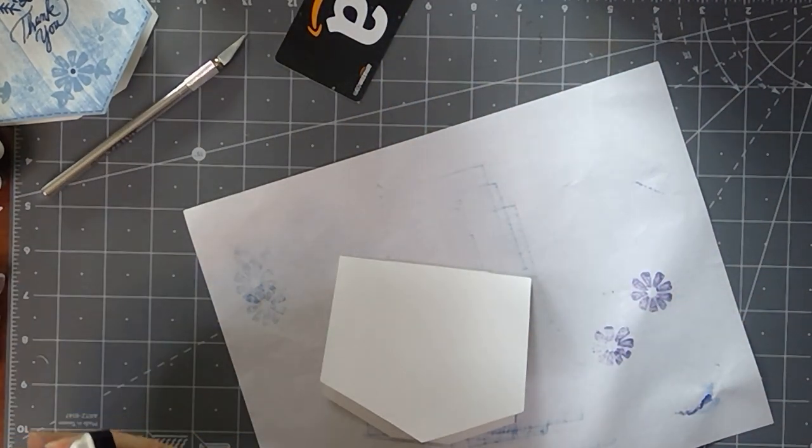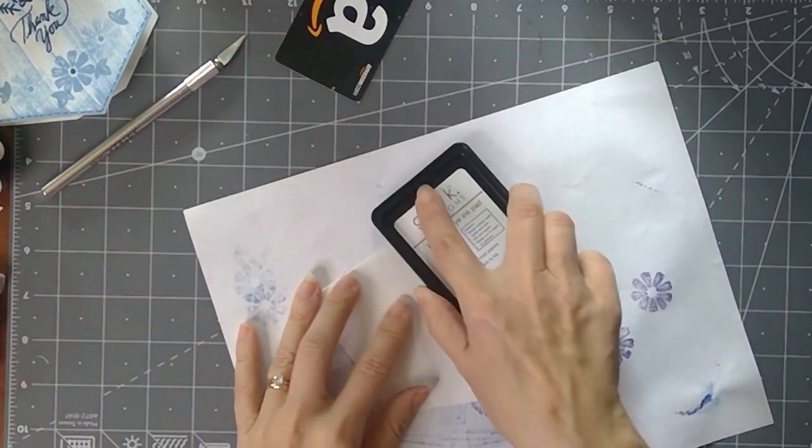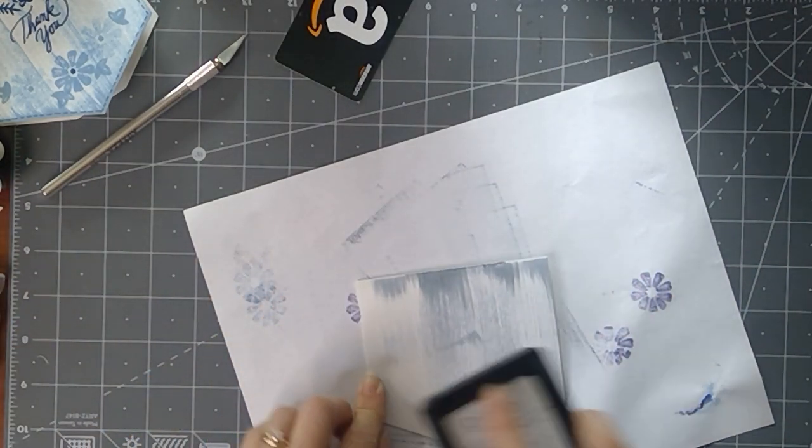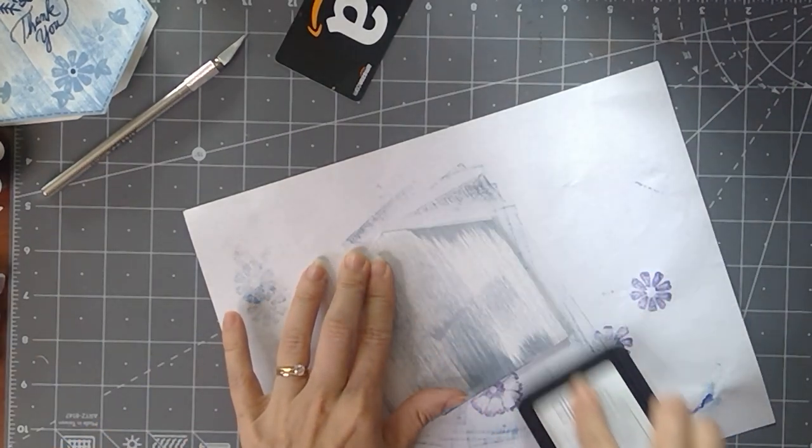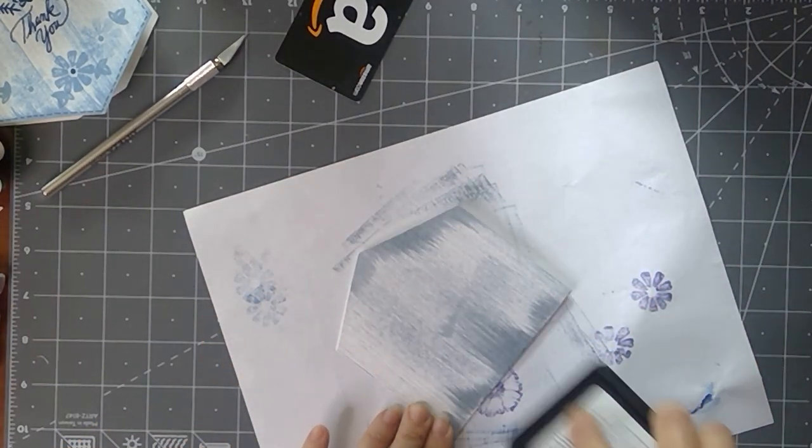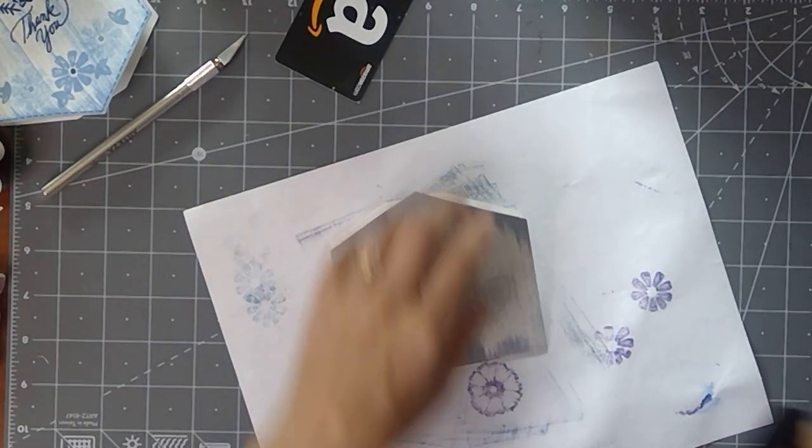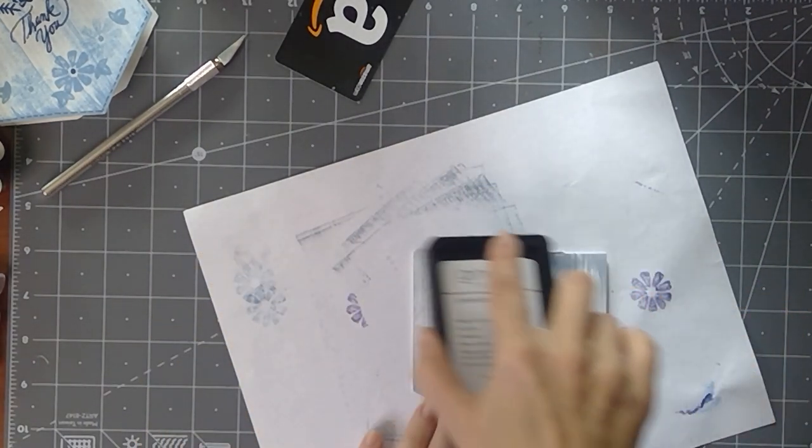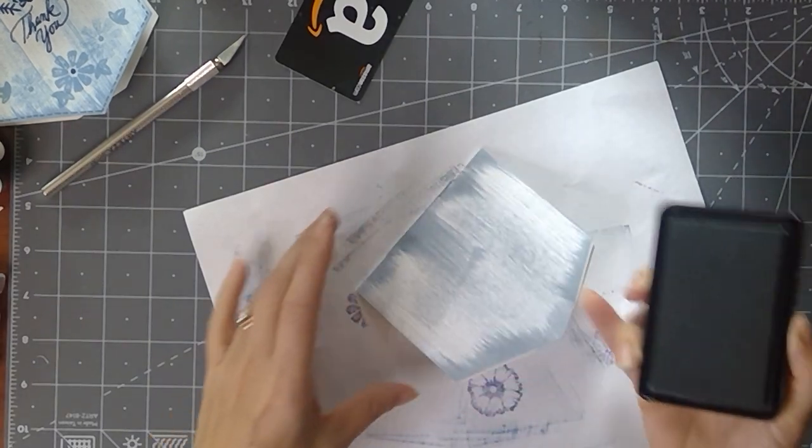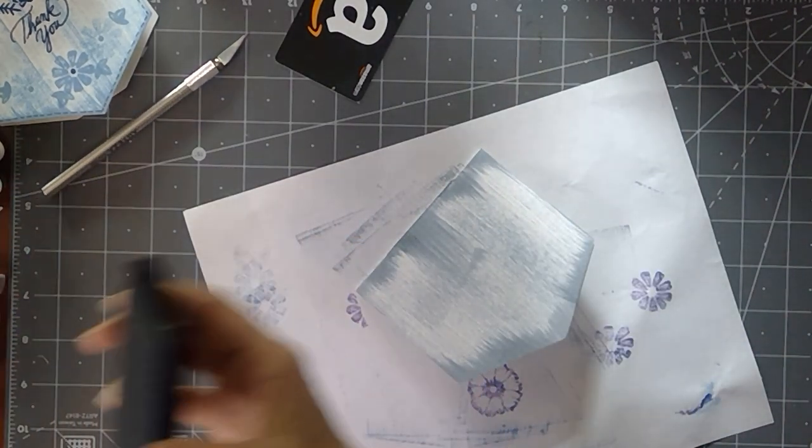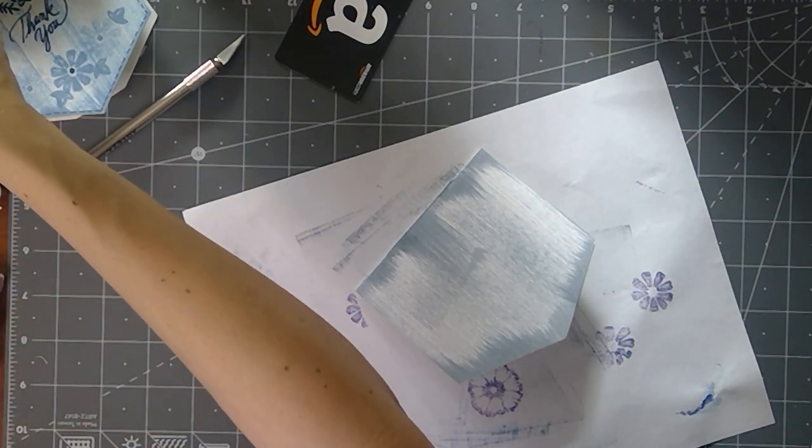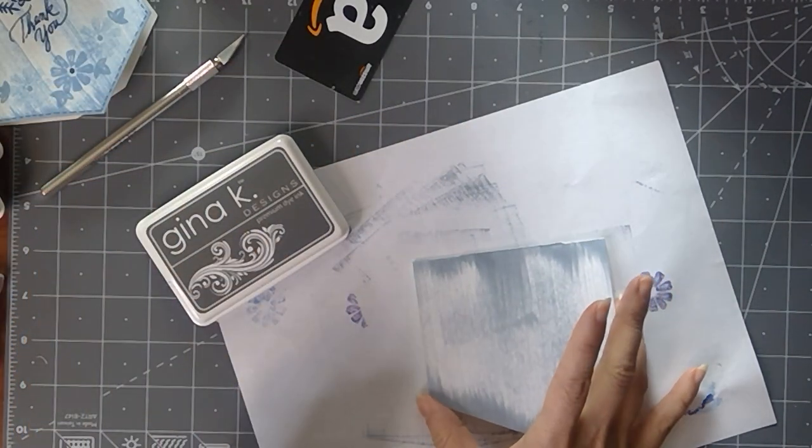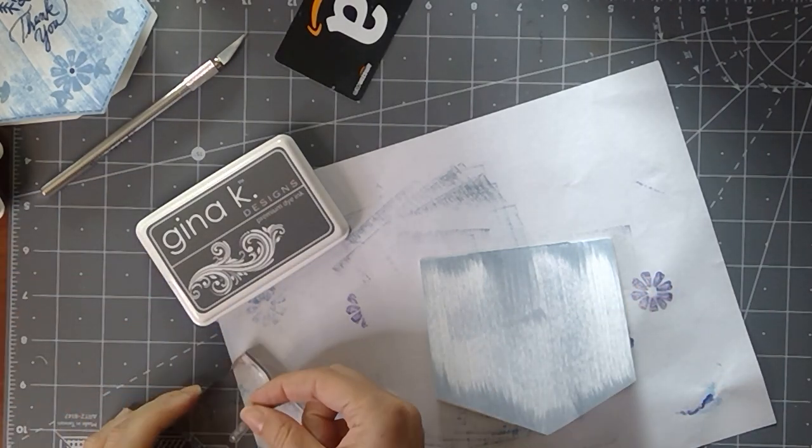So now I'm going to take my lighter gray and I'm just going to swipe this onto, I'm going to go from both sides so that it's dark across the top and the bottom. So we've got all of those to look like our distressed denim. And now I'm going to take the darker gray ink and I'm going to go all the way around with these little dots.